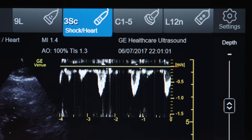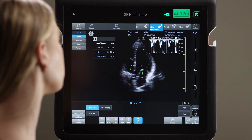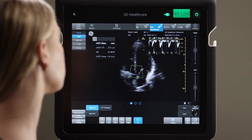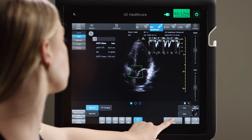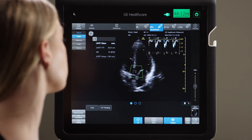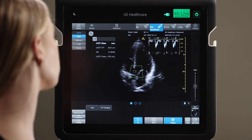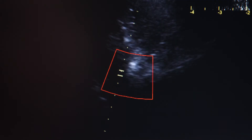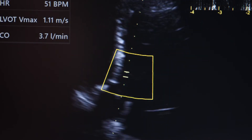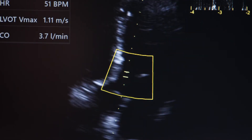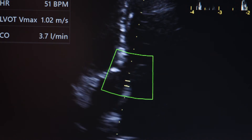Venue displays the Doppler signal automatically. Venue's Auto VTI tool calculates the velocity time integral, or VTI, in a single step. The sample box changes colors, acting as a quality indicator to assist you with image acquisition.